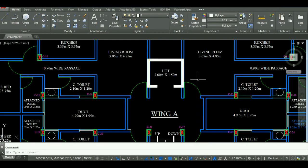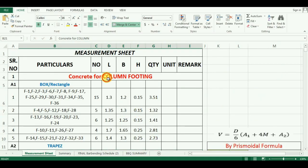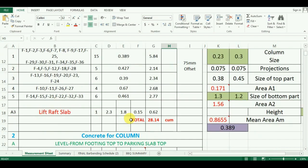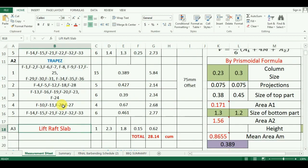Hello everyone, welcome to Unite Coaching. In the last video, we have seen the estimation of quantity of concrete for footing in Microsoft Excel. In this video, we will learn the estimation of quantity of concrete required for the base of a lift, that is the concrete foundation for a lift.